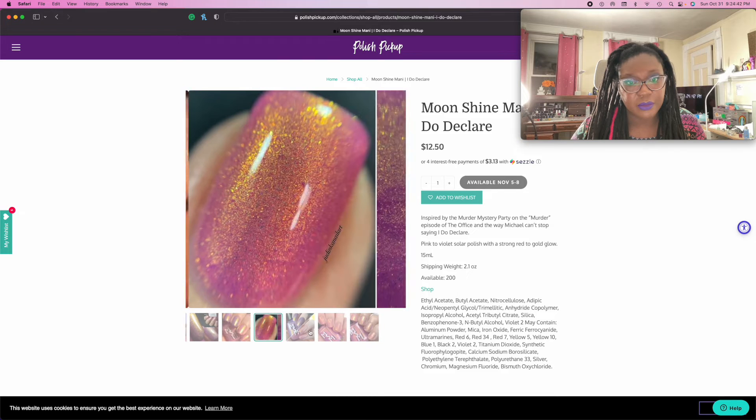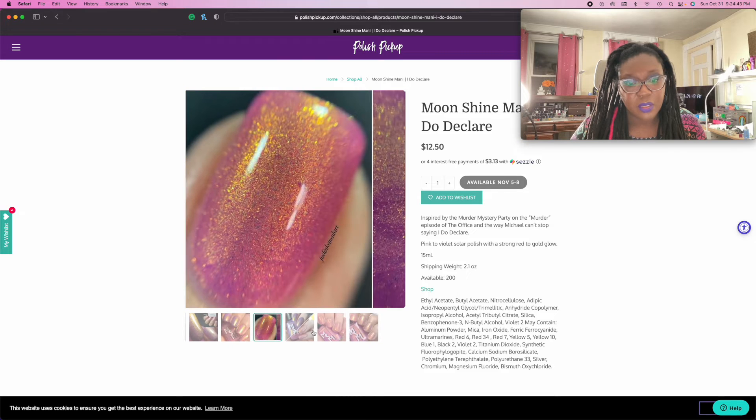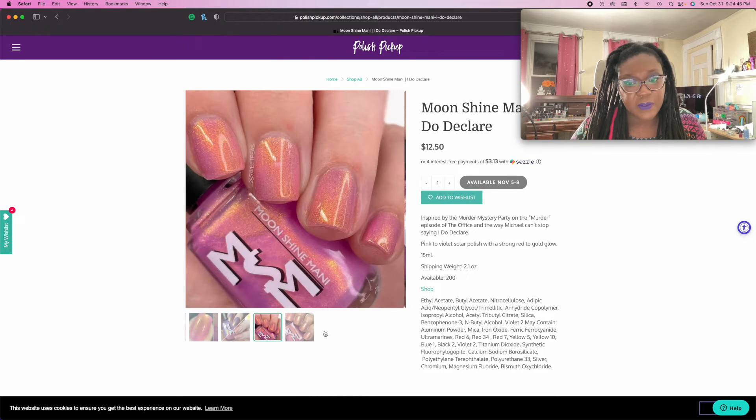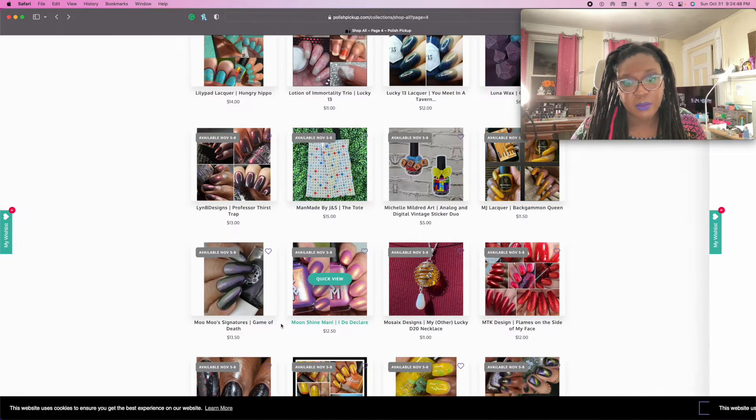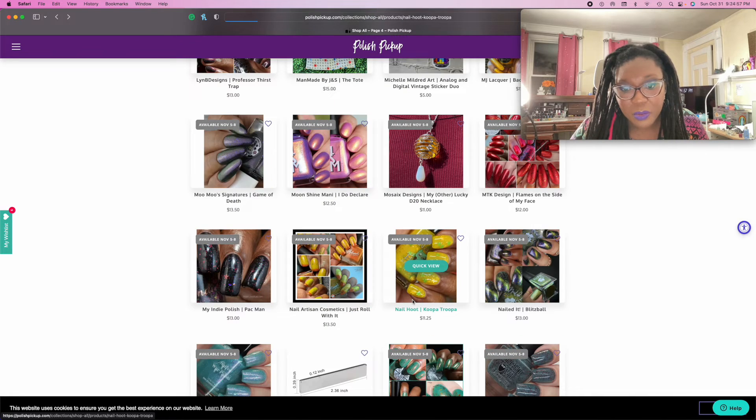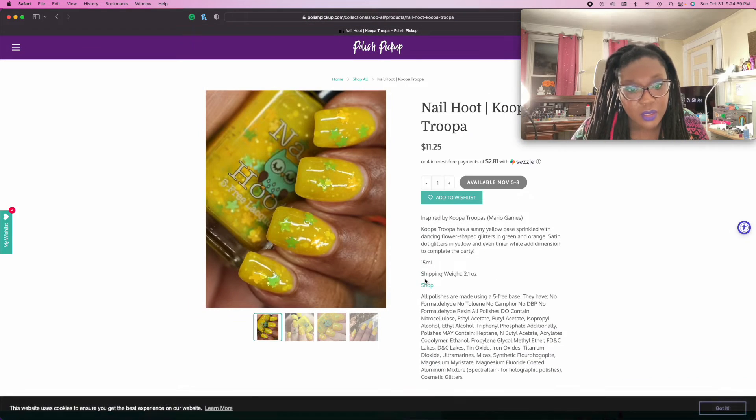This is a thermal. Oh, solar. Oh, I don't know, we don't really get much sun anymore over here where I live. Oh, but it's pink. That is pretty.